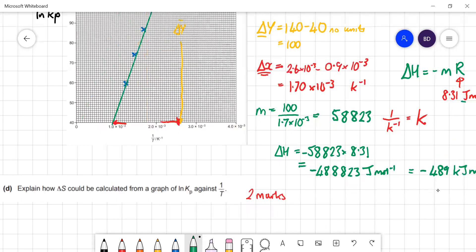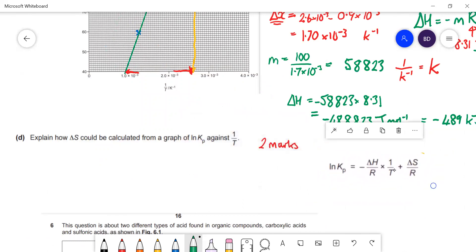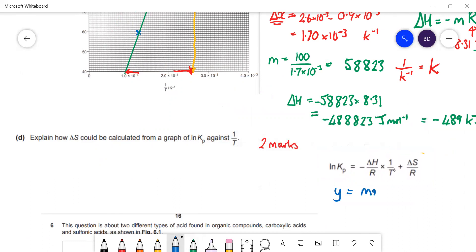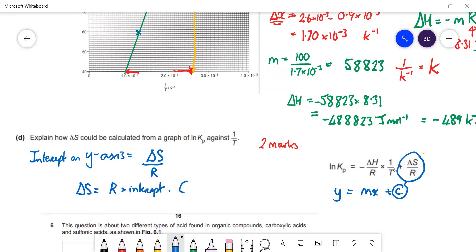How could you calculate ΔS from the graph? The intercept c on the y-axis equals ΔS/R. So ΔS = R × intercept. We can't see it directly because the y-axis isn't in the right range, but if you extrapolate the line of best fit you can find the intercept. The units will be J mol⁻¹ K⁻¹, the same units as R, since the intercept is dimensionless on a log scale.